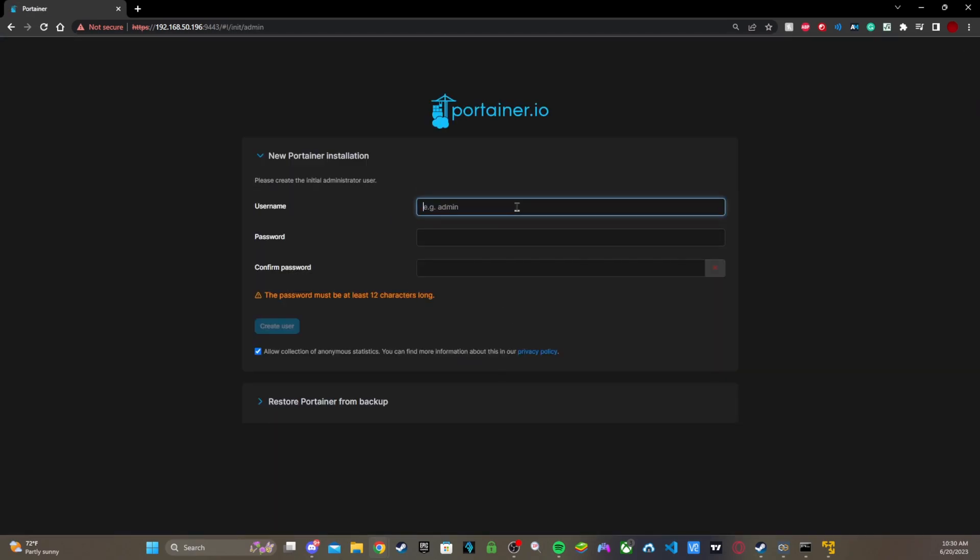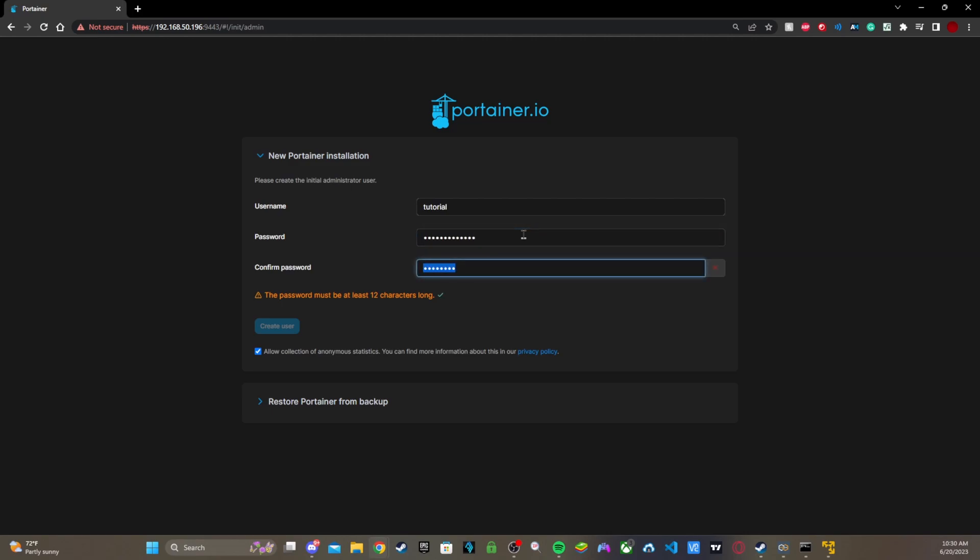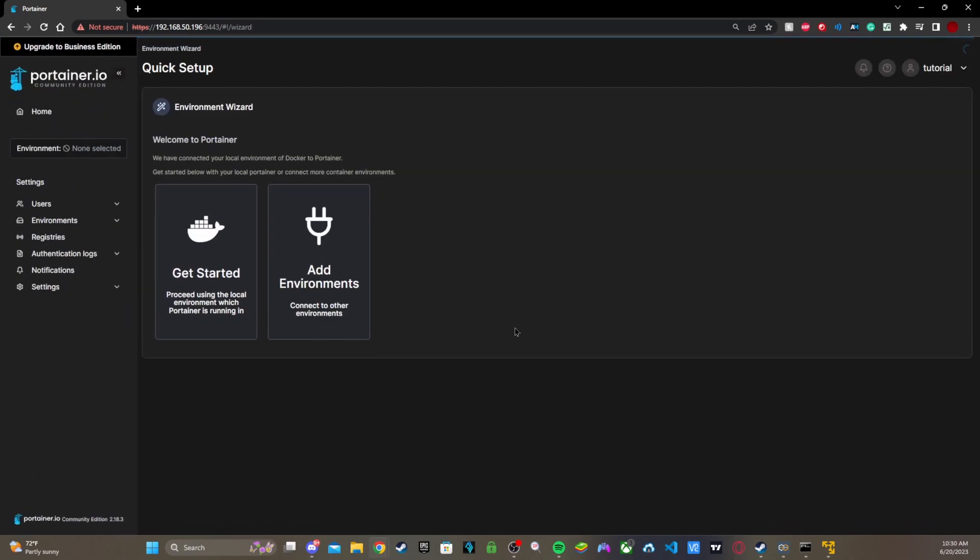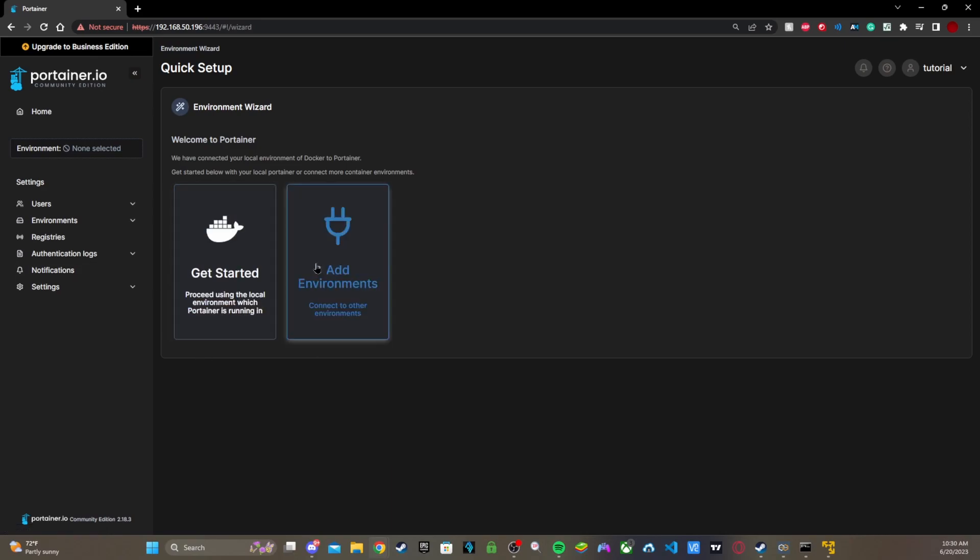You got to make a username so I'm just going to make this Tutorial. I'm not going to use this, this is a VM so let's just put a password that's secure. It's got to be 12. Hold on, let me just make a longer password.